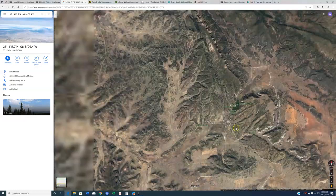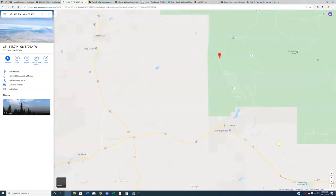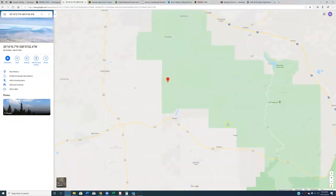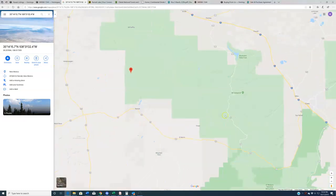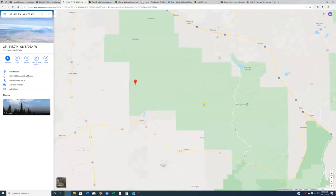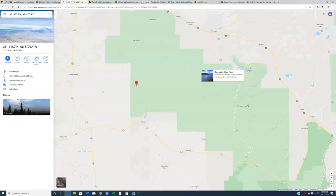But if you want something a little bit bigger as far as towns go, the nearest one would be right here, this Grants, Milan, San Rafael area. That's where you're going to find your nearby Walmart, things like that. It should also be noted that this property, you're going to have pretty good access not only to Ramah Lake but also to the Blue Water Lake State Park.